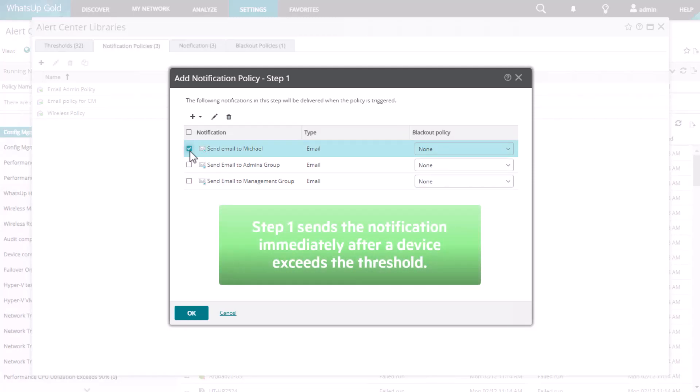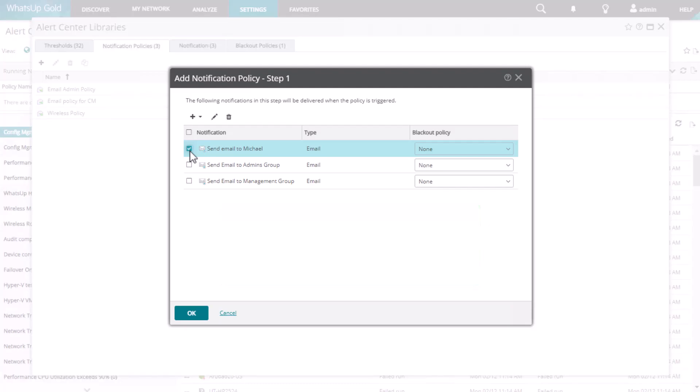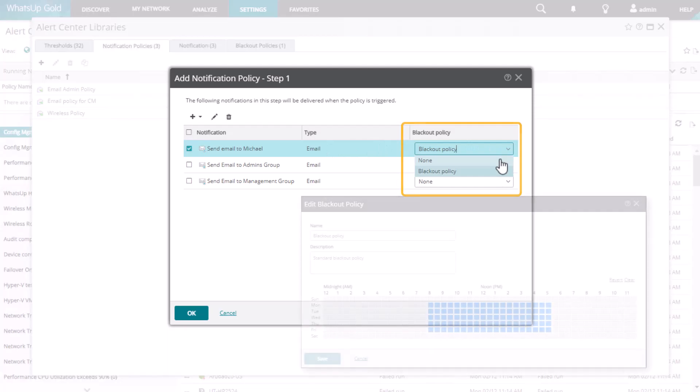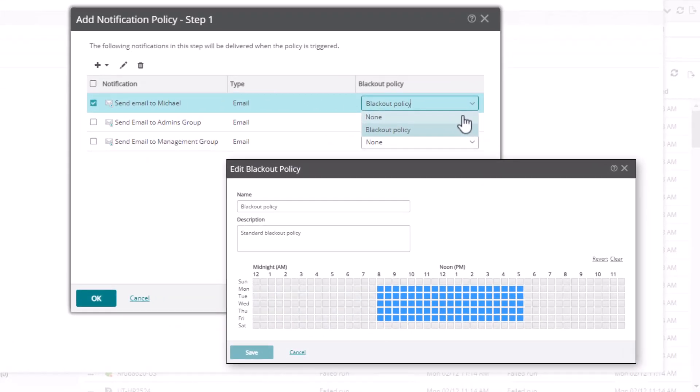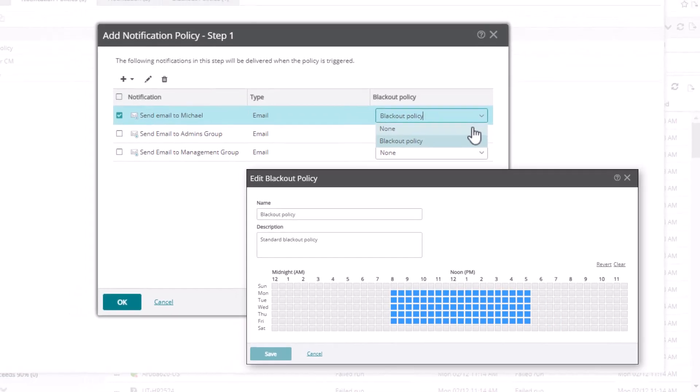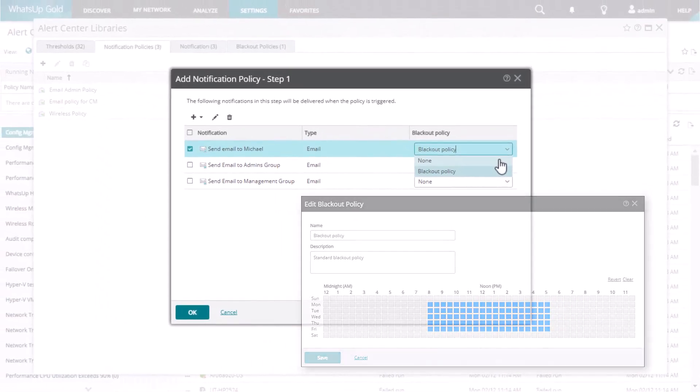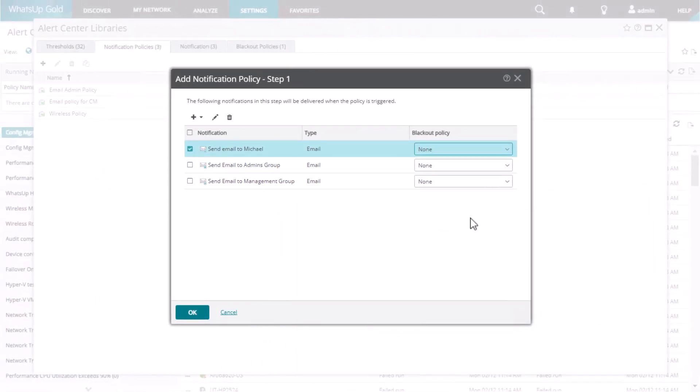Step 1 sends the notification immediately after a device exceeds the threshold. Optionally, you can also choose a blackout policy for the notification step. For example, if you do not want to send the notification during certain hours of the day, click OK to save step 1.